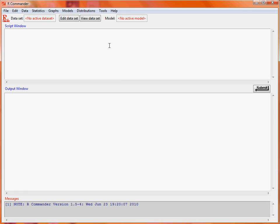We can use the RCommander GUI to fit logistic regression models. To fit this type of model, we will load in some data which looks at arthritis patients and how they respond to a treatment compared to no treatment, a placebo. This dataset is saved externally as a CSV file.